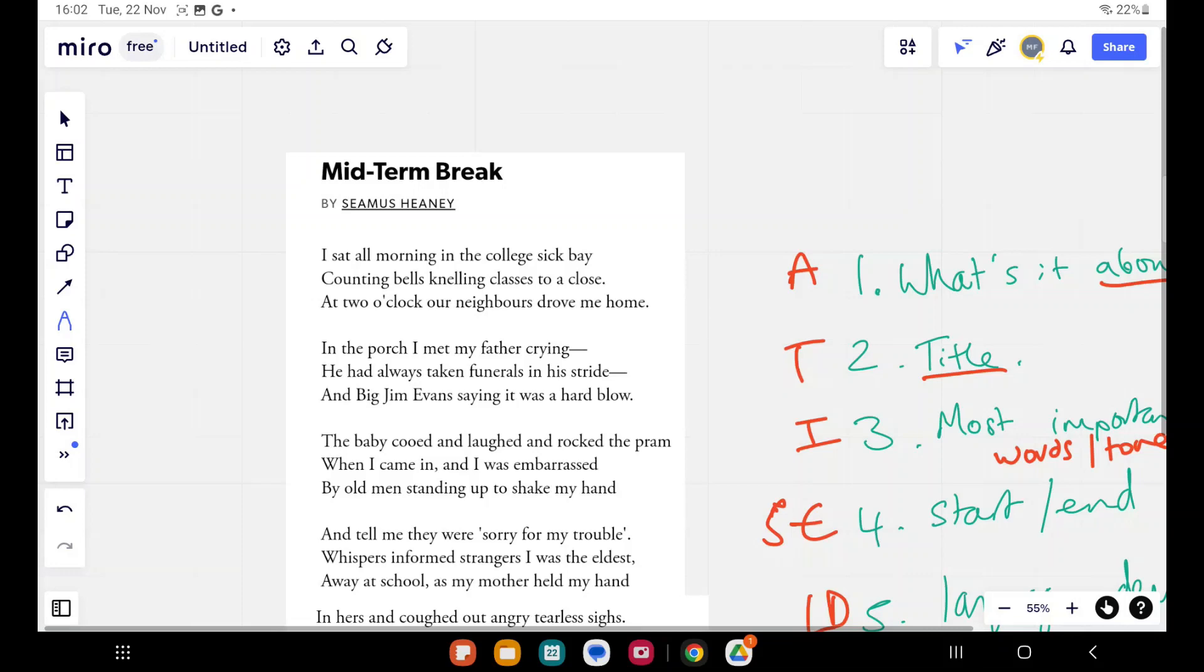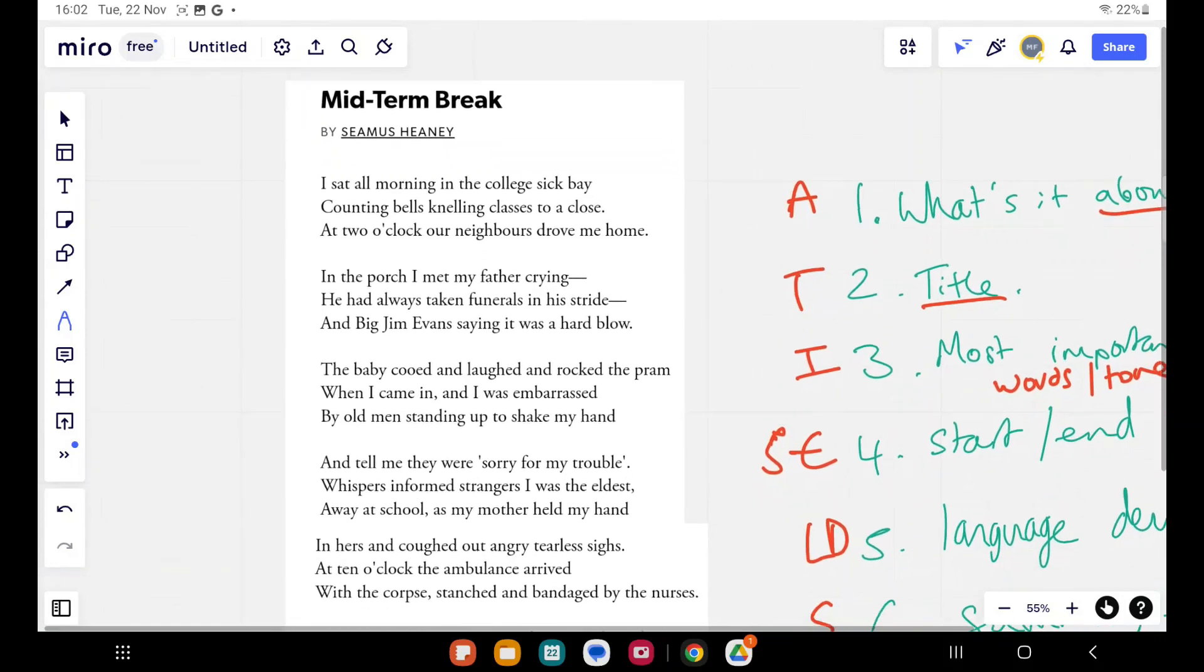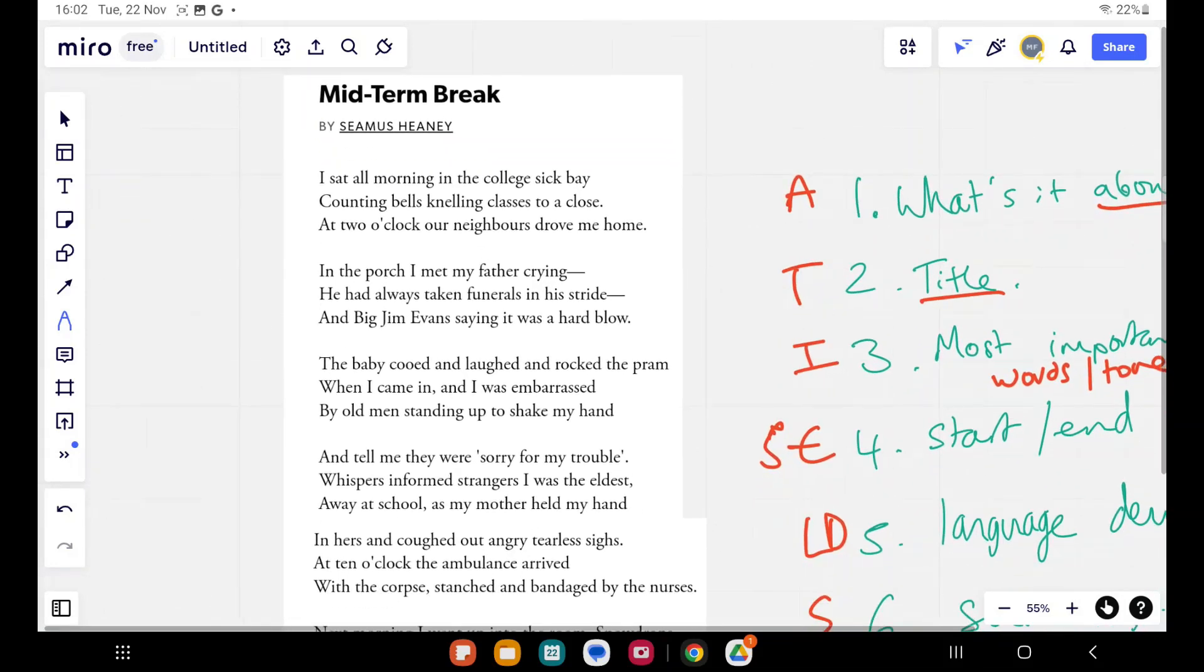Midterm Break. I sat all morning in the college sick bay, counting bells knelling classes to a close. At two o'clock our neighbors drove me home. In the porch I met my father crying. He had always taken funerals in his stride, and Big Jim Evans saying it was a hard blow. The baby cooed and laughed and rocked the pram when I came in, and I was embarrassed by old men standing up to shake my hand and tell me they were sorry for my trouble.